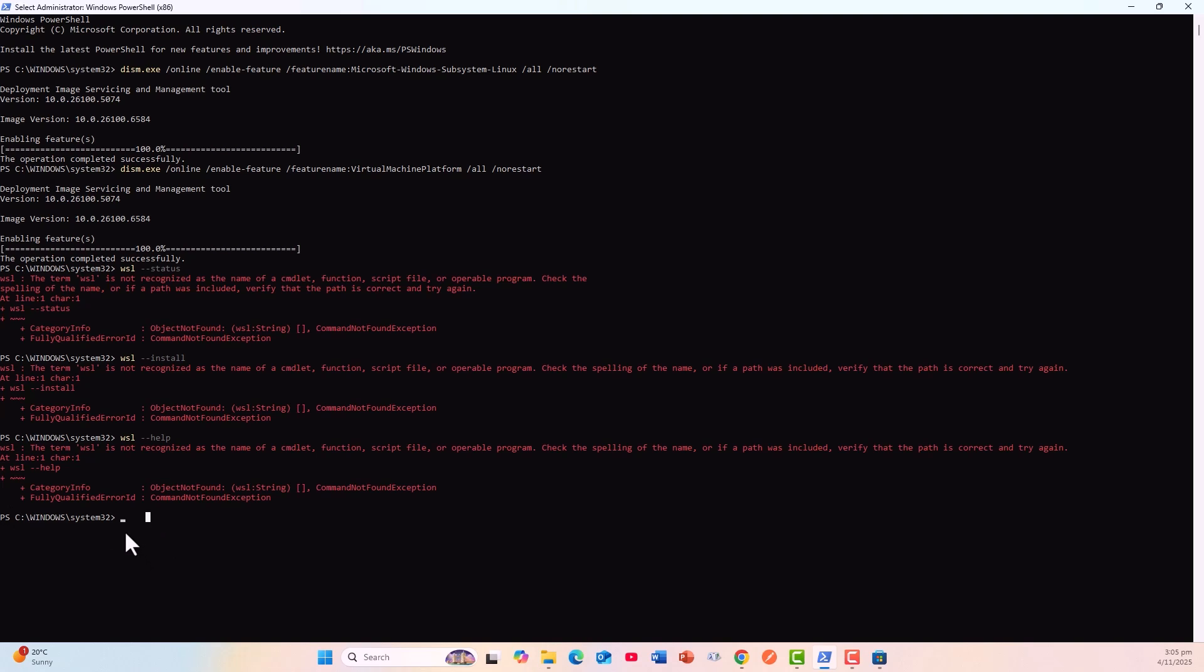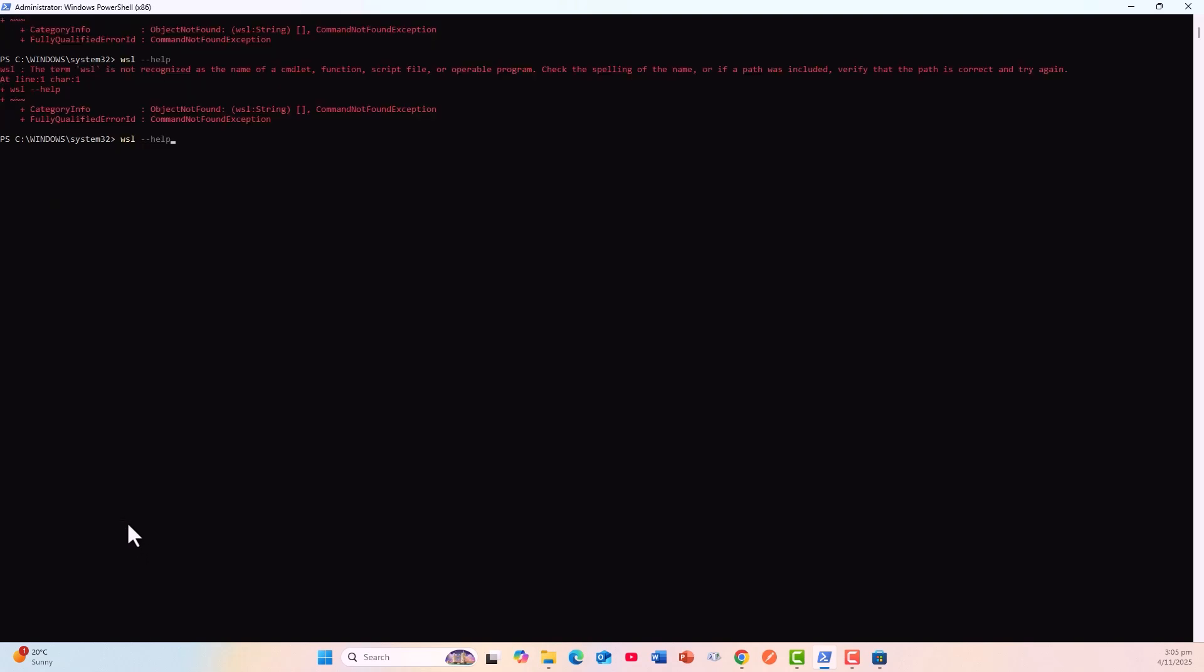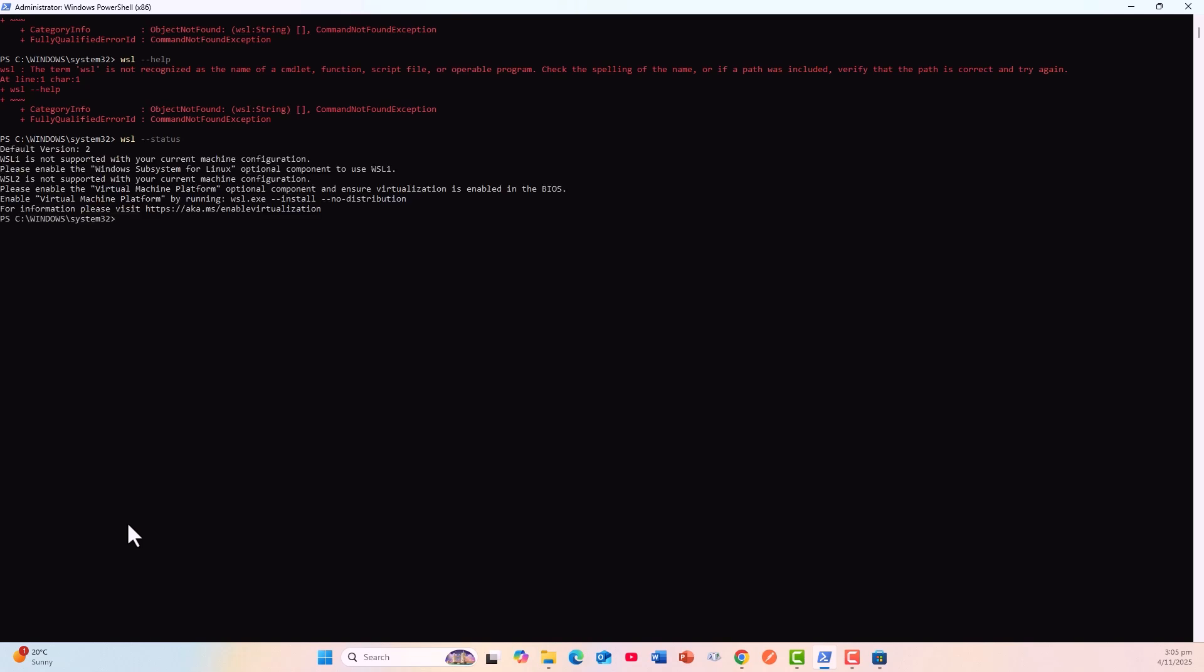Now I'd like to see the status again. Status: default version 2. After successfully installing the WSL, it says version 2, although it does say a few things: WSL1 is not supported with your current machine configuration, which I am not bothered about. WSL2 is more advanced. WSL2 is not supported with your current machine configuration.